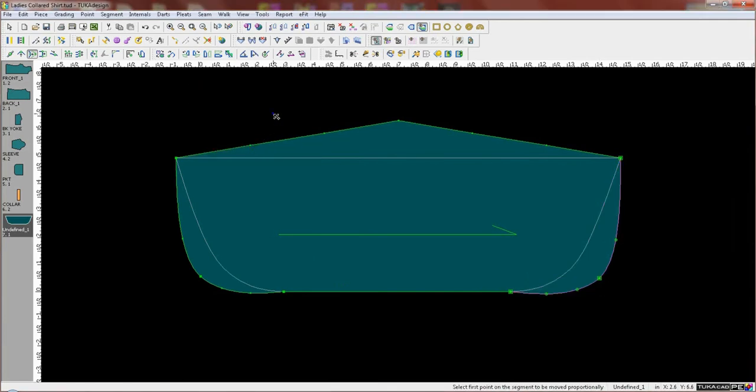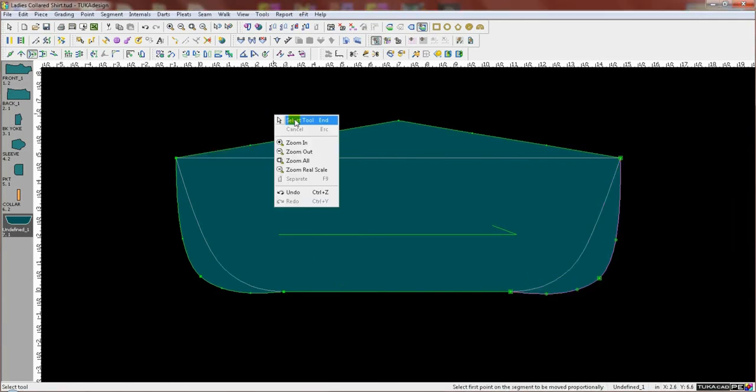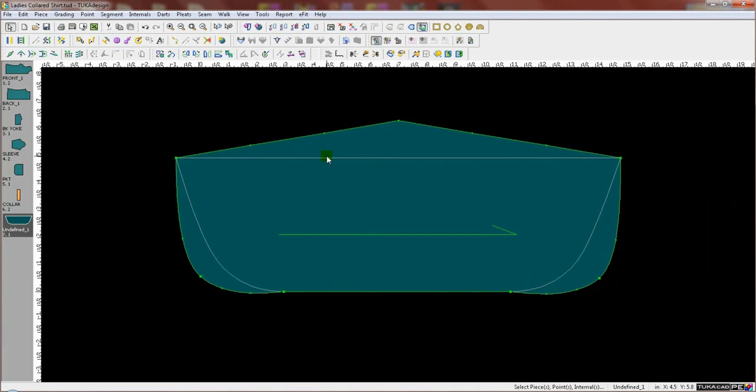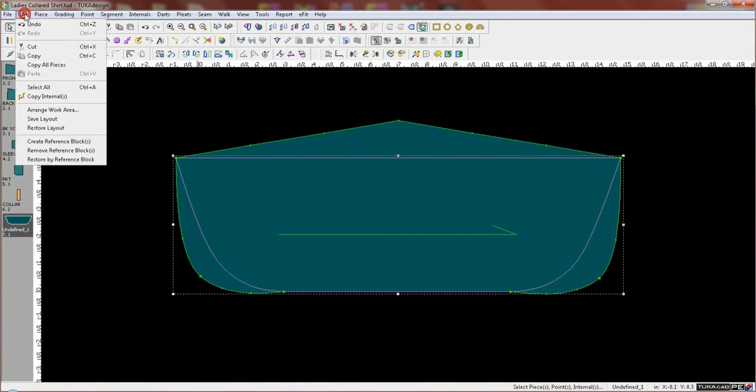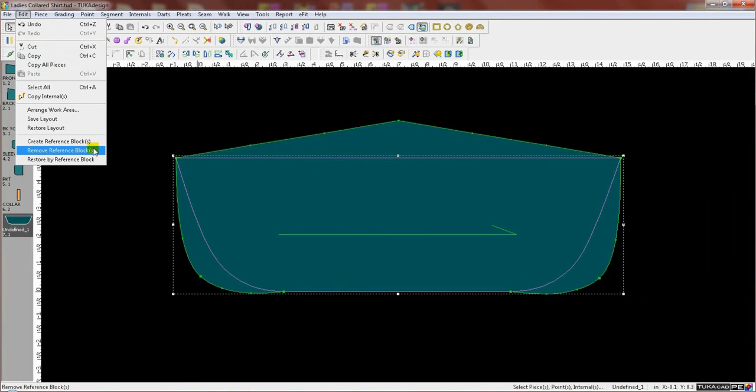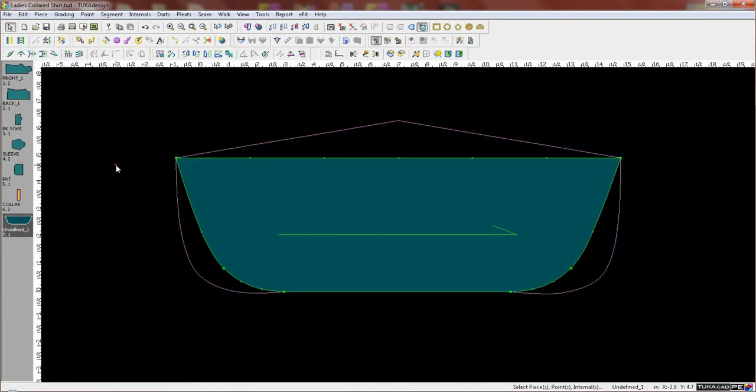At any time during your workflow, you can quickly toggle back and forth. Here I'm selecting the line and going to the Edit menu. I can either remove it or restore the piece by the reference block.